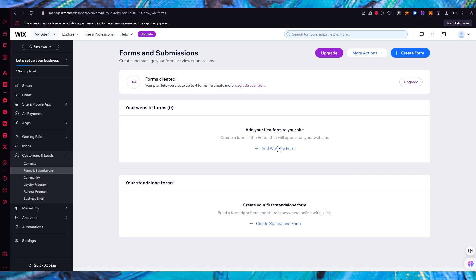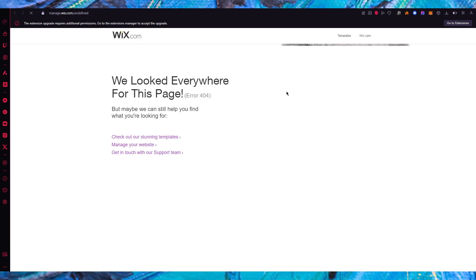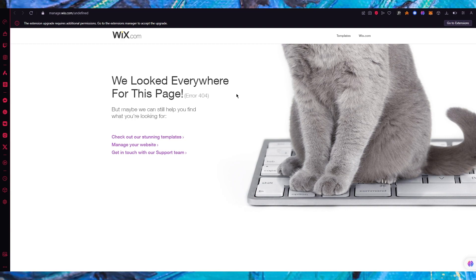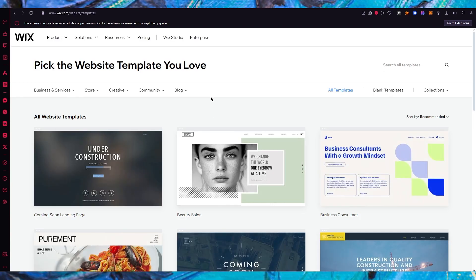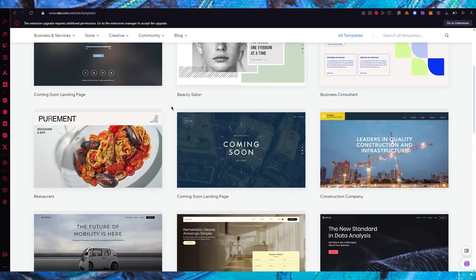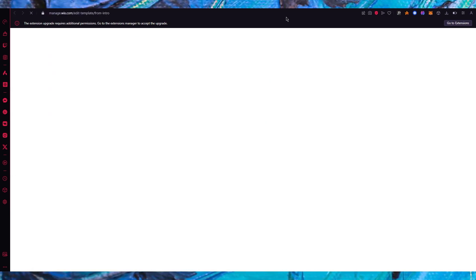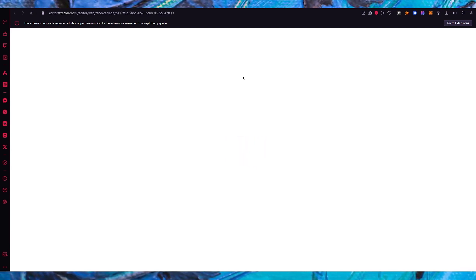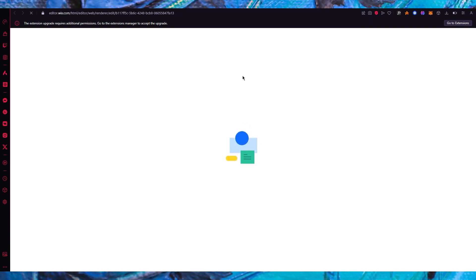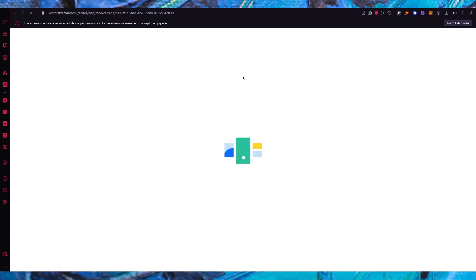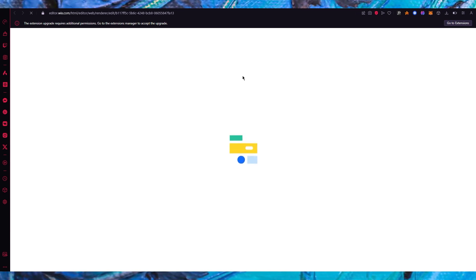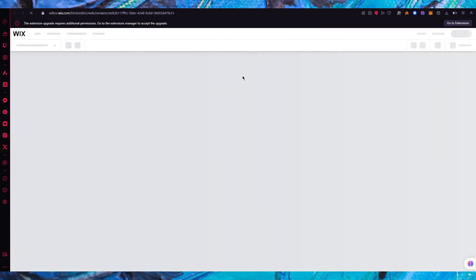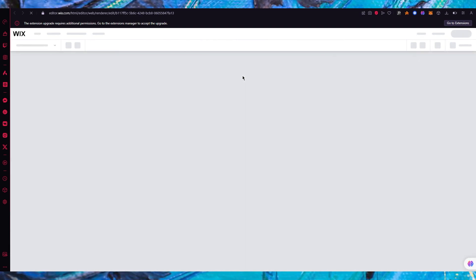Now let's create a website form to see how it looks when embedded directly in the website. You can check out the templates — there are many websites to work with. Inside the website editor, you can download the Wix Forms application, which is a totally free app Wix provides. You can use it to create forms and embed them directly into your website's code.